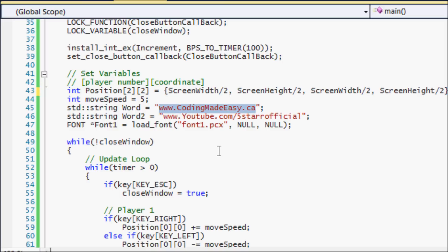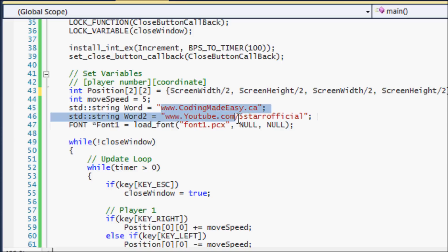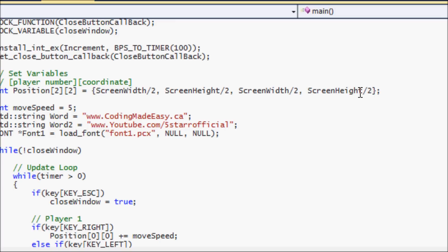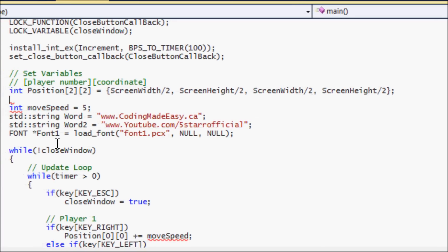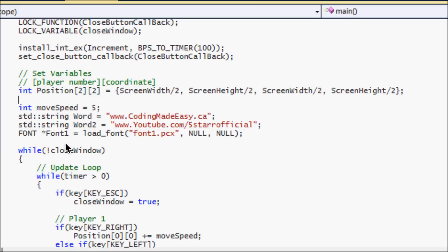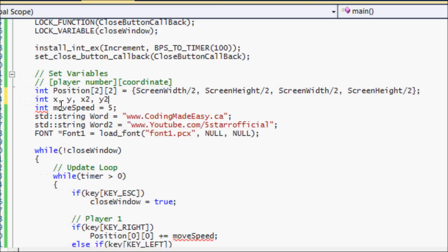We'll be moving these words using the arrow keys and the WASD keys. The move speed is the speed at which we're going to be moving these words. The position variable will store the current position of the words so we know where to draw them on screen. You could use int or float, but for these tutorials I'm going to use int. In other things like C#, XNA, and SFML you'll most likely be using float for movement, but we'll get into that later.